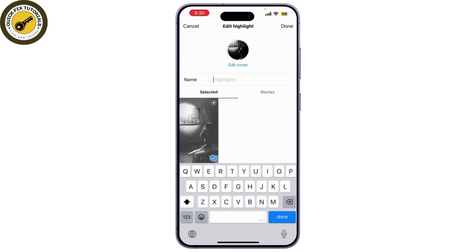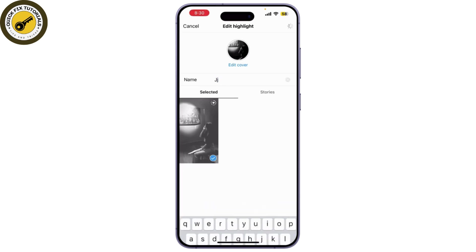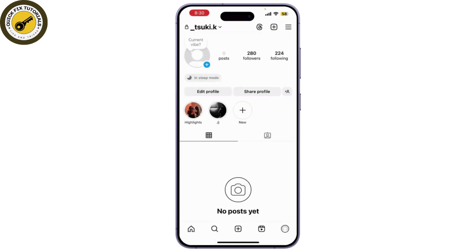Once you are happy with everything, click on done. Now, your new highlight will appear on your profile without ever being posted to your story. And that's it — you've learned how to add Instagram highlights without posting to your story.